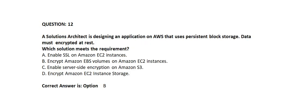A solutions architect is designing an application on AWS that uses persistent block storage. Data must be encrypted at rest. Which solution meets the requirement?